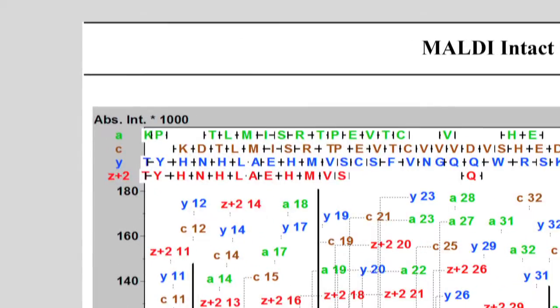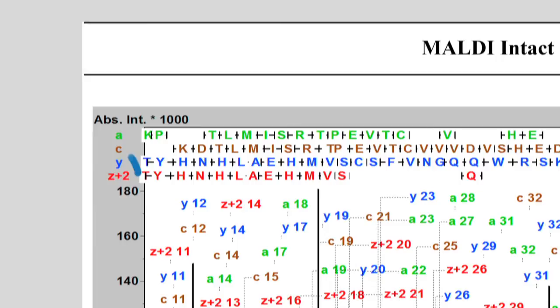The A and C ions confirm the N terminal sequence readout in the spectrum. The Y and Z plus 2 ions confirm the C terminal sequence.